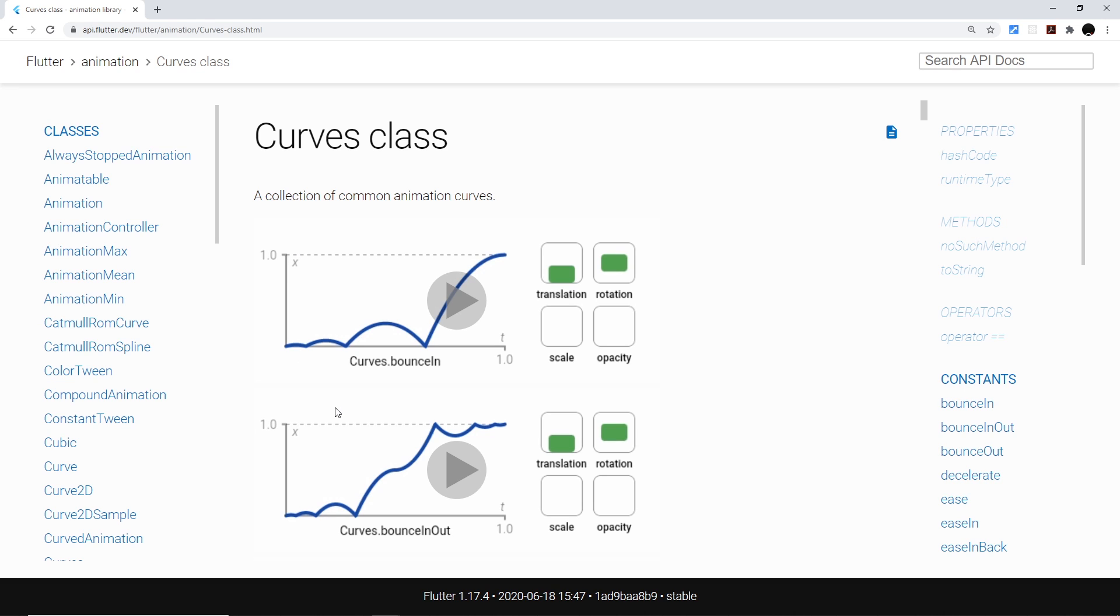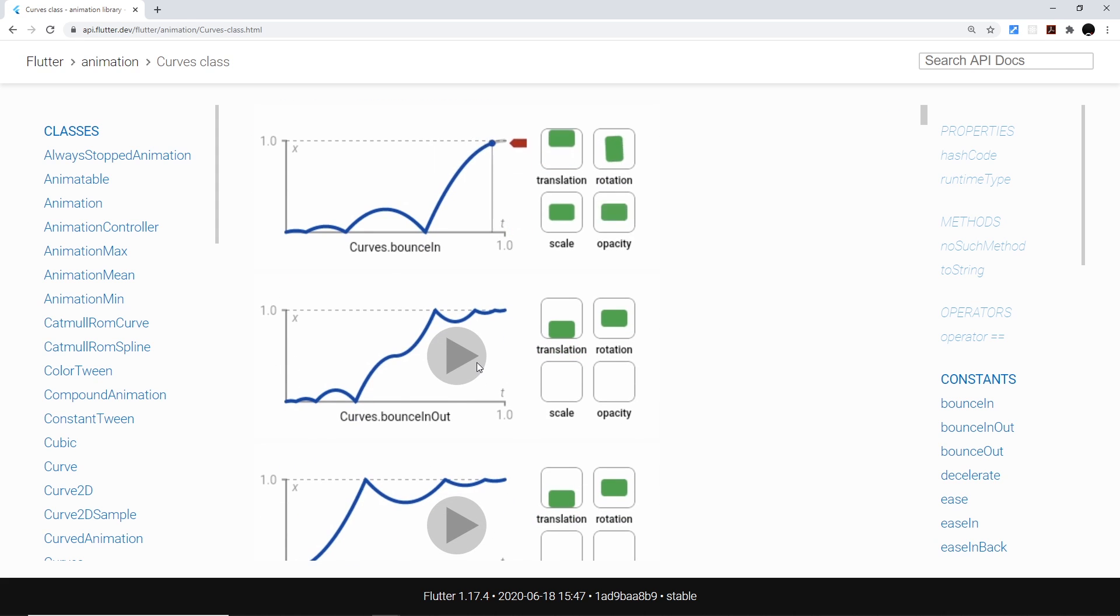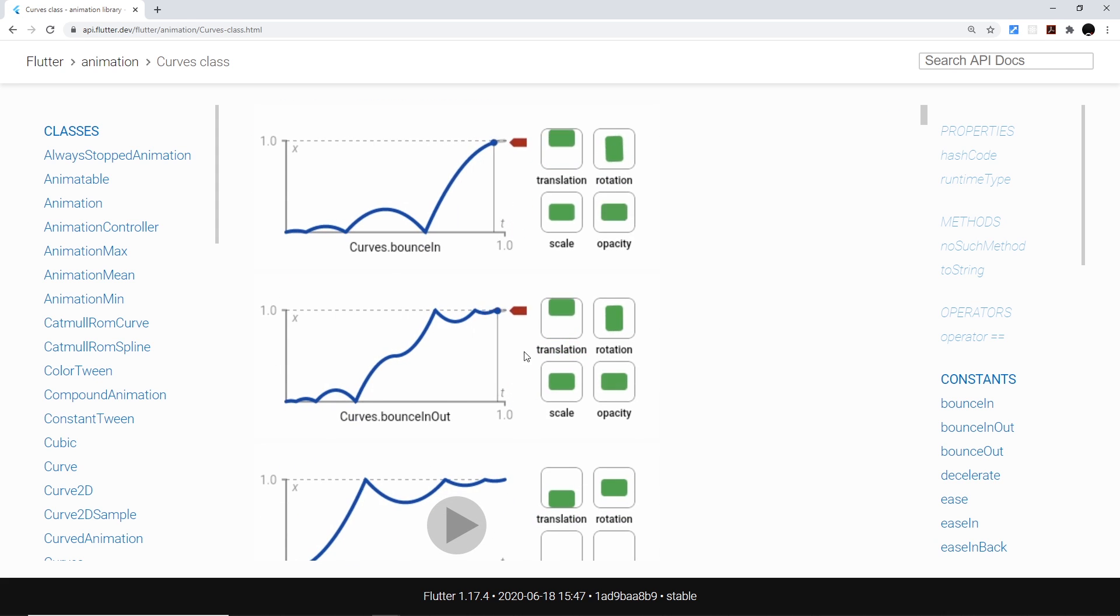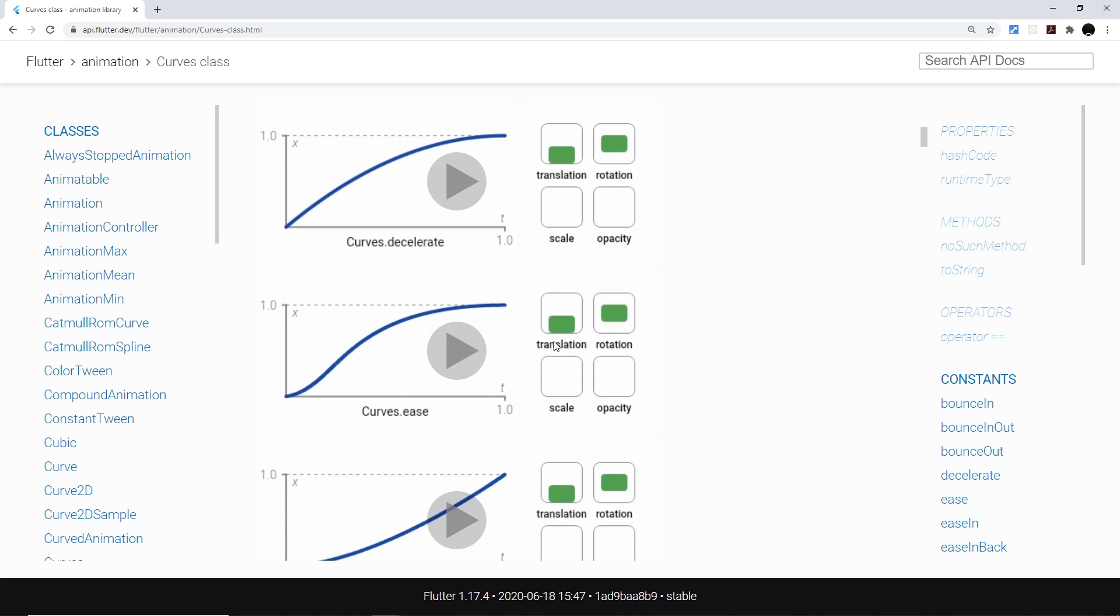But curves speed up and slow down points of the progression. So if we take a look at this, if we can play it, then we see that this curve makes it bounce a little bit and then go up. If we play this curve, then it bounces a bit and goes up.